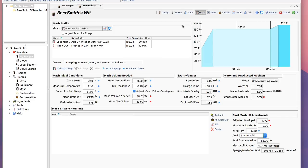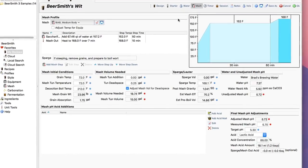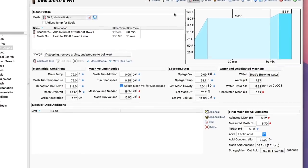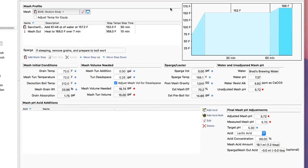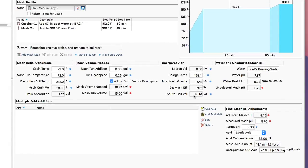So now if I go to the mash tab, the bottom of the mash tab, that's where I actually adjust my pH. Now Beersmith 3 supports lactic acid, acid malt, and phosphoric acid as additions at this time to adjust your mash pH.